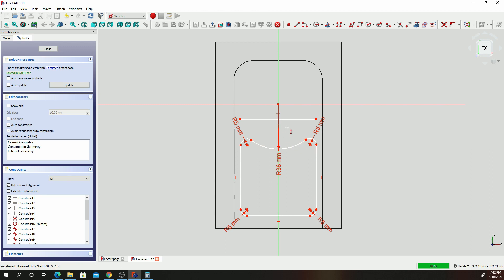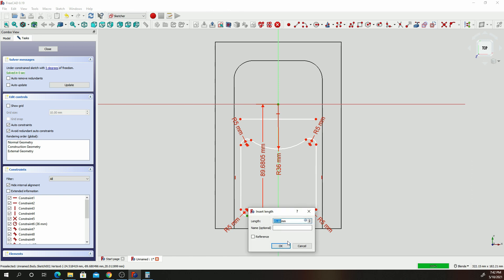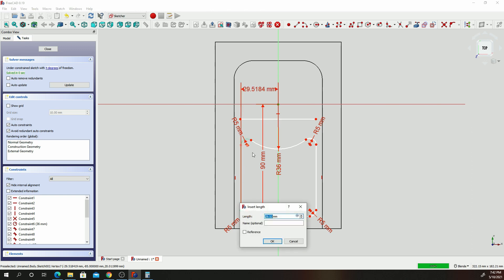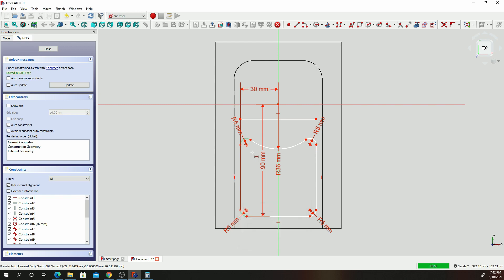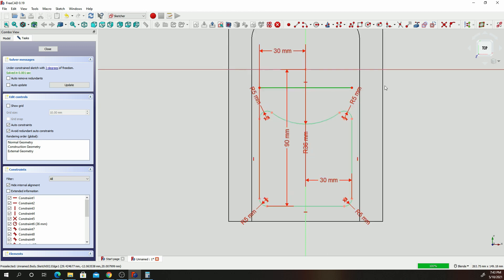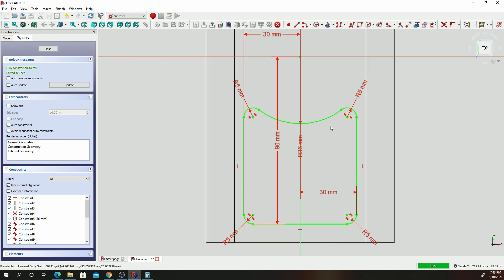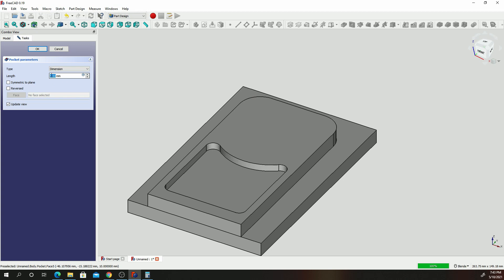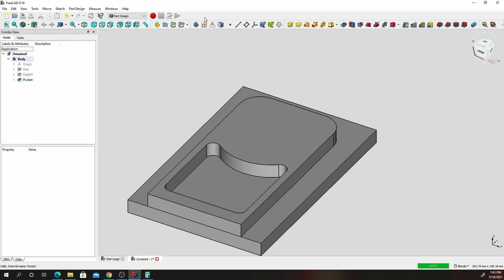Let's put in distance constraints. From this spot to that spot we know it was 90. From that spot to that spot, we know that was 30. And from that spot to that spot, we know it's 30. Our object is now fully constrained. Let's go ahead and click on Close, go to Pocket, and give it a dimension of 10.